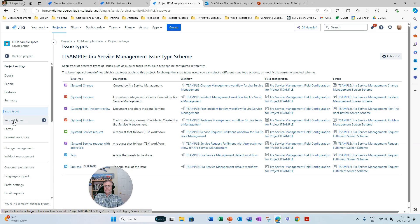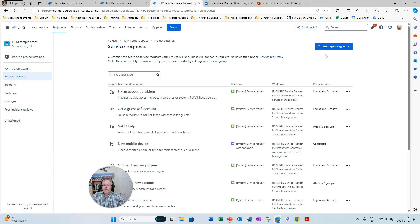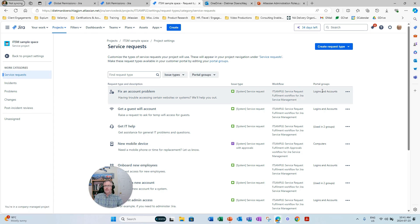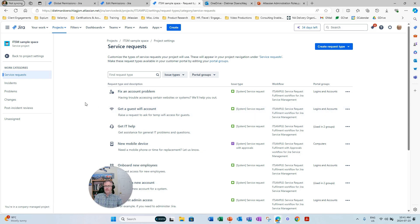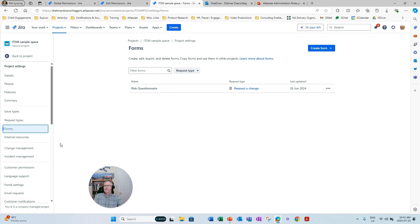However, a project admin in a Jira service project can create new request types. Request types are then mapped to issue types, and the project admin can also create new portal groups, which help customers find those request types on the portal. Because request types are specific to a project and cannot be copied to another project, it is the responsibility and ability of the JSM project admin to create those request types. The same is also true for forms — called pro forma forms — which are portal forms that a JSM project admin can design and create, which are then launched by a customer on the portal.